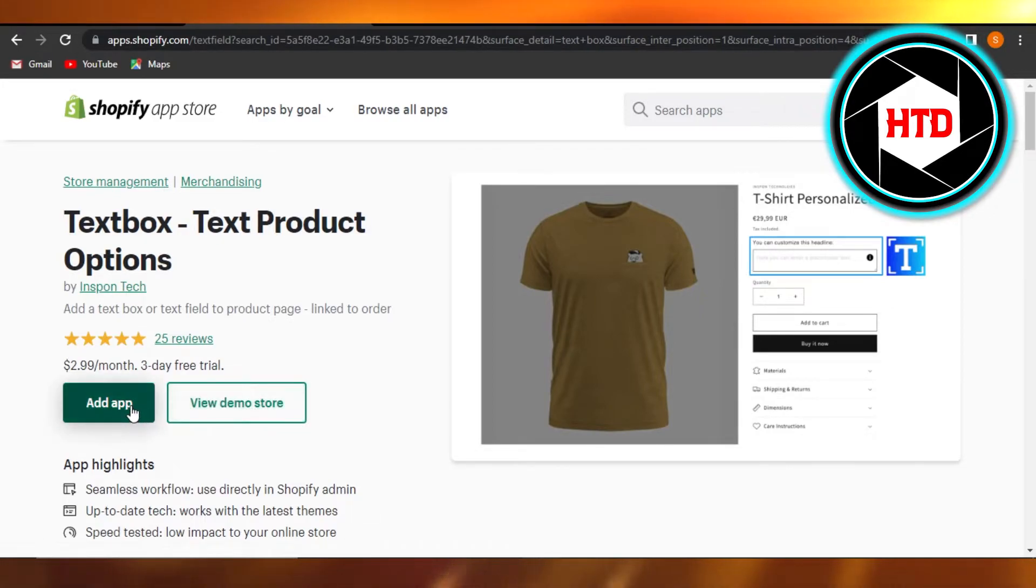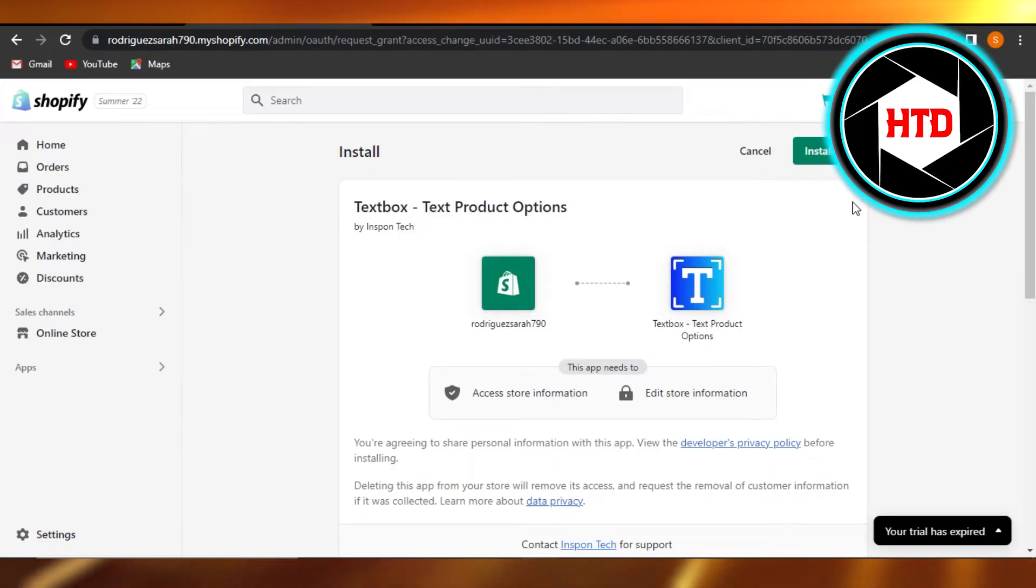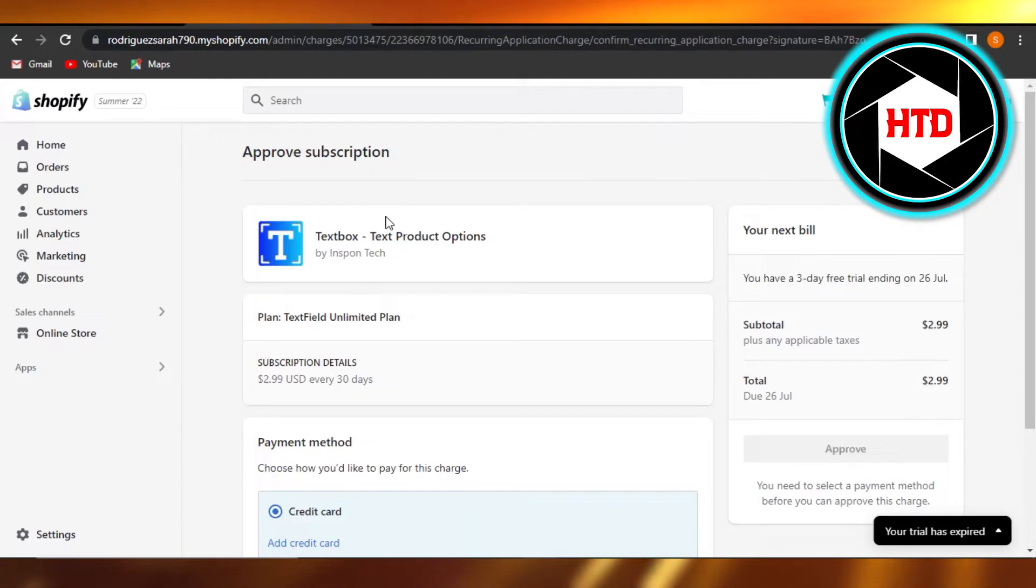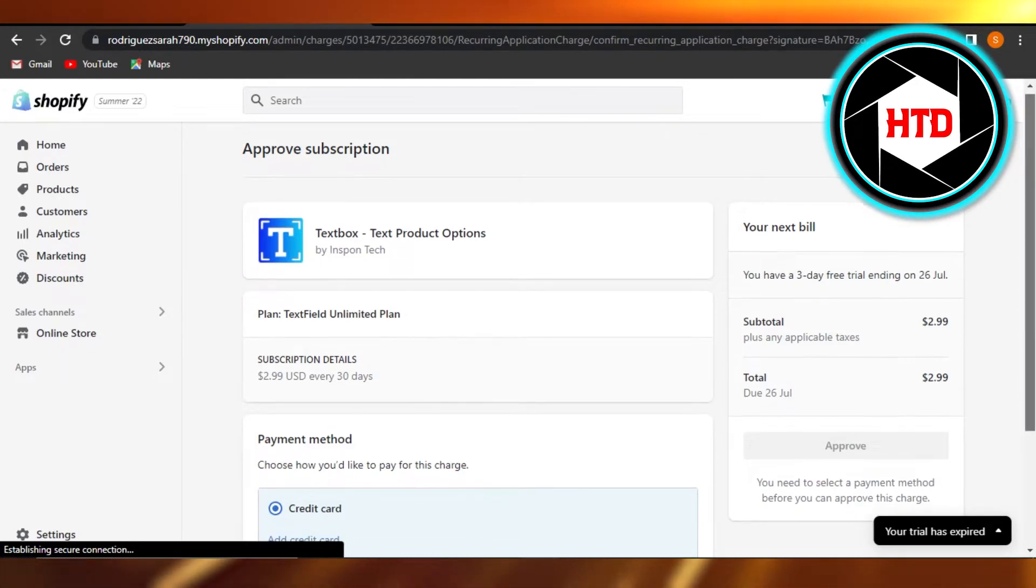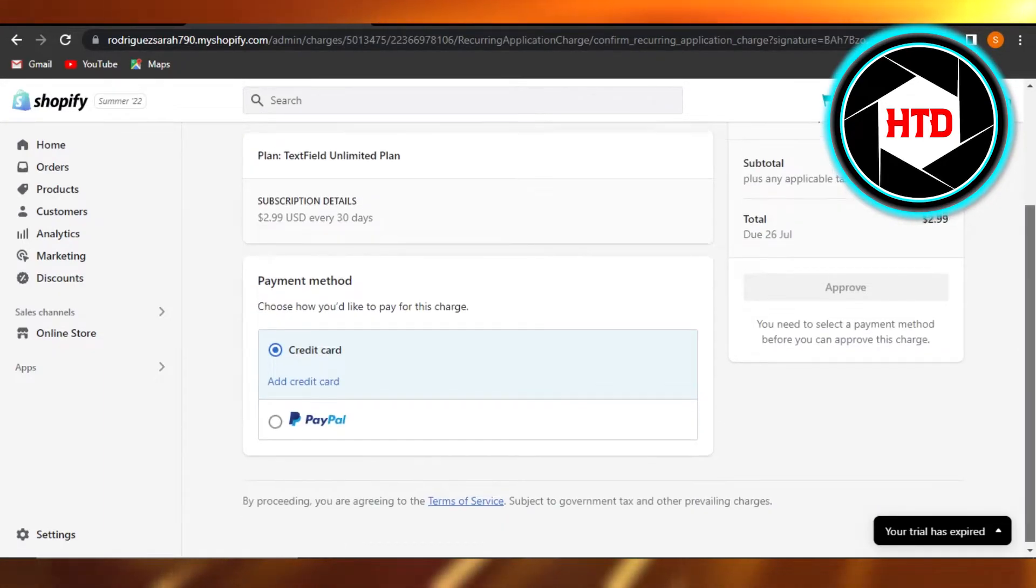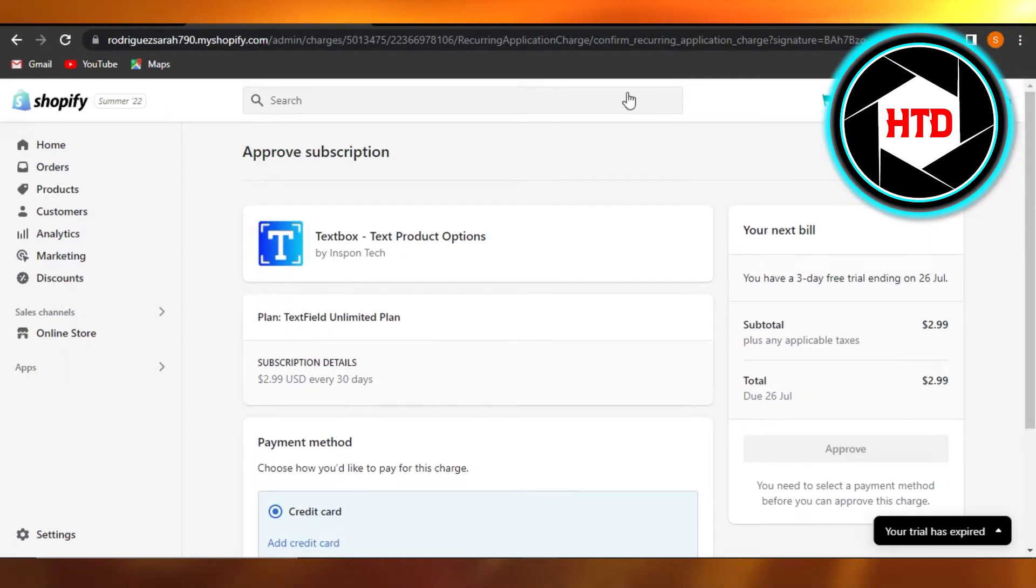I'm going to click on Add App. Simply install the app and it will be added to your Shopify. You can see right here we have our own text box.